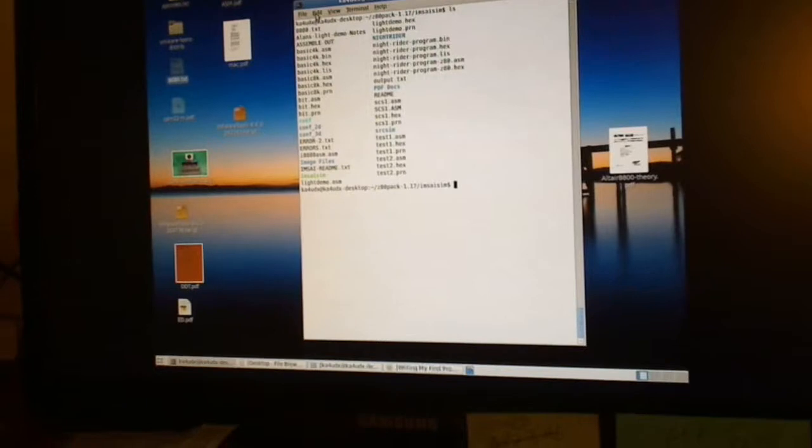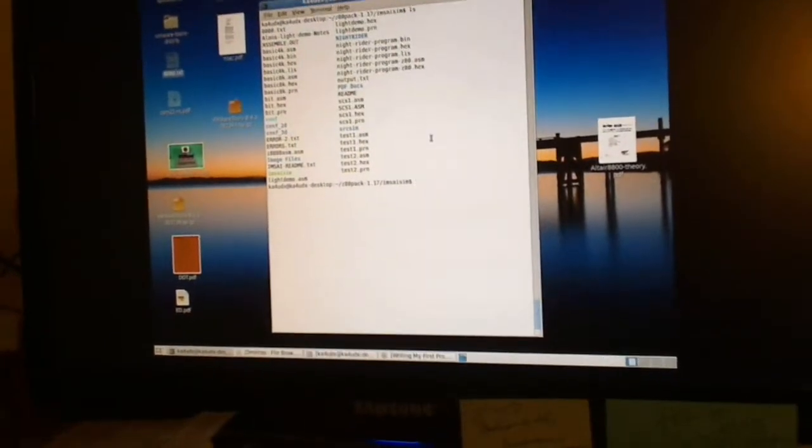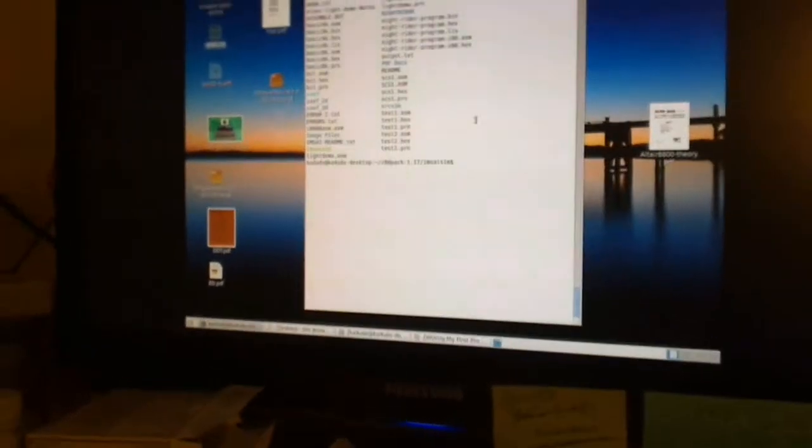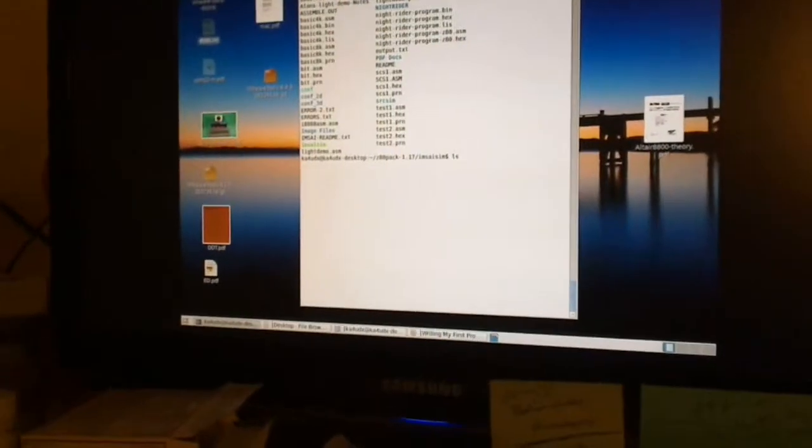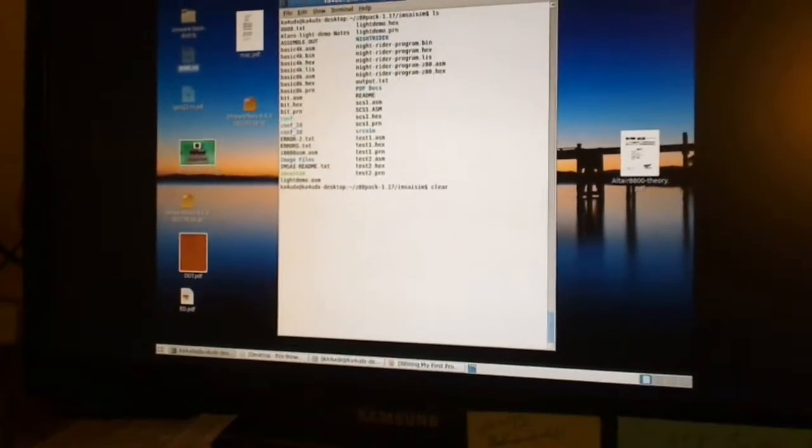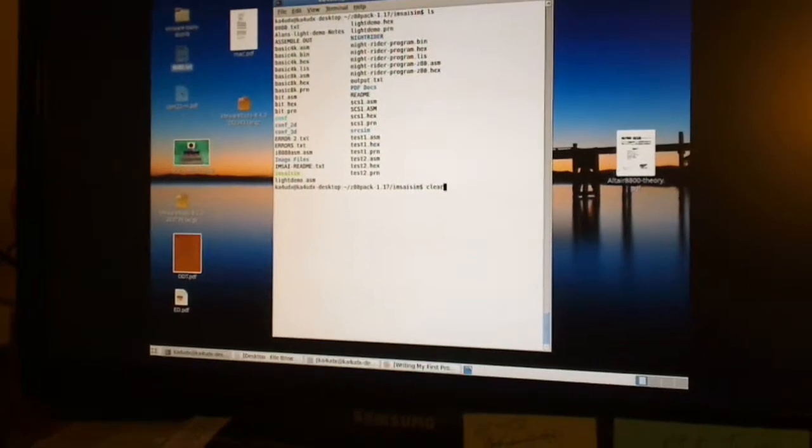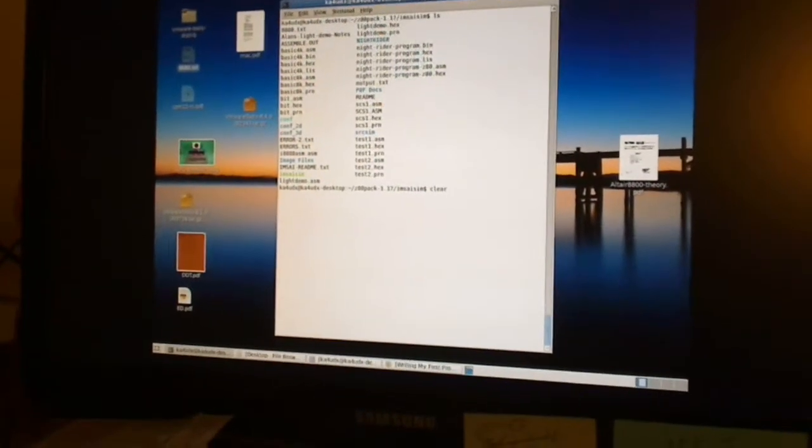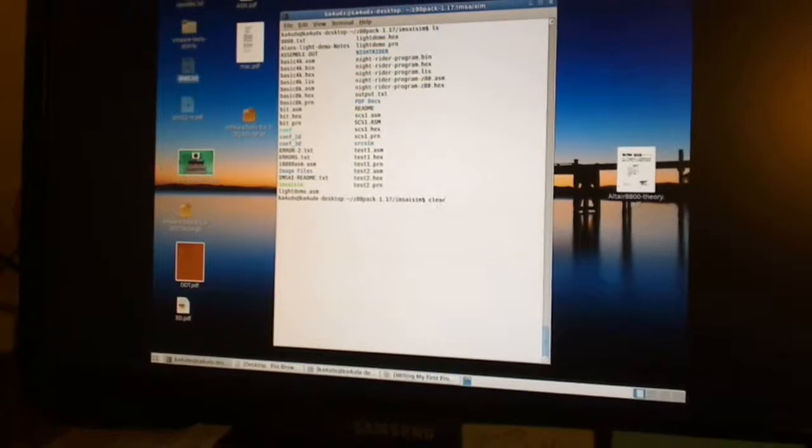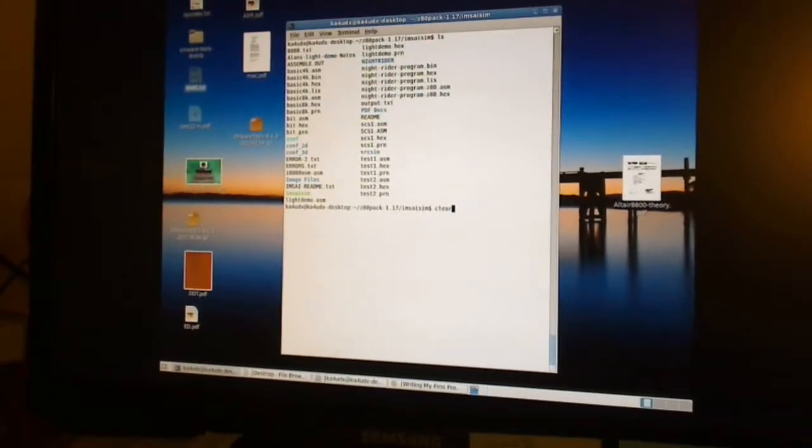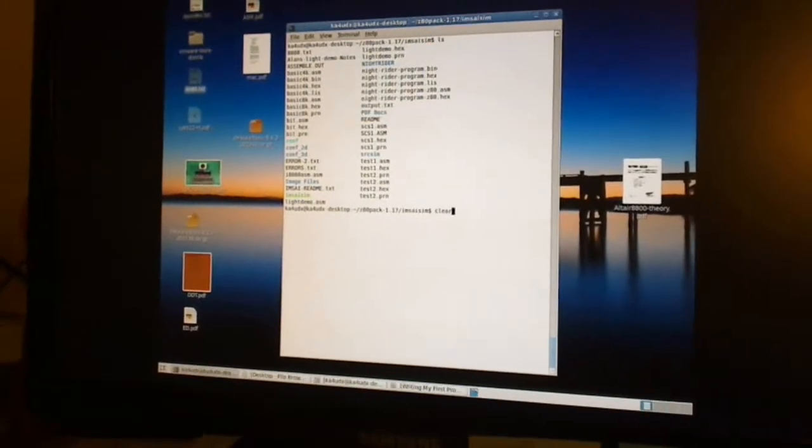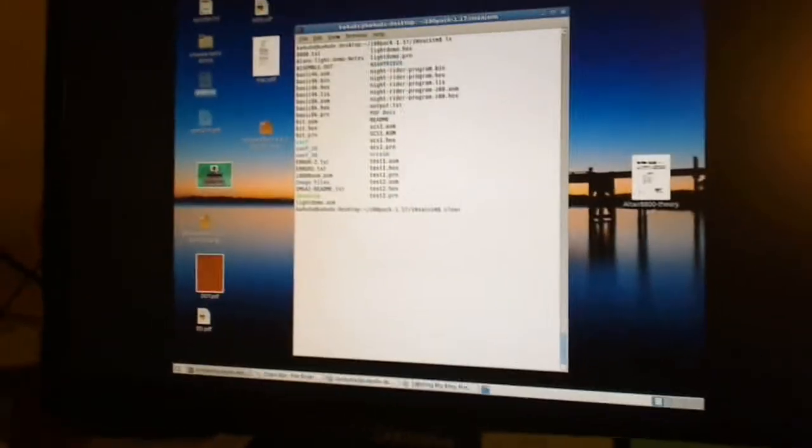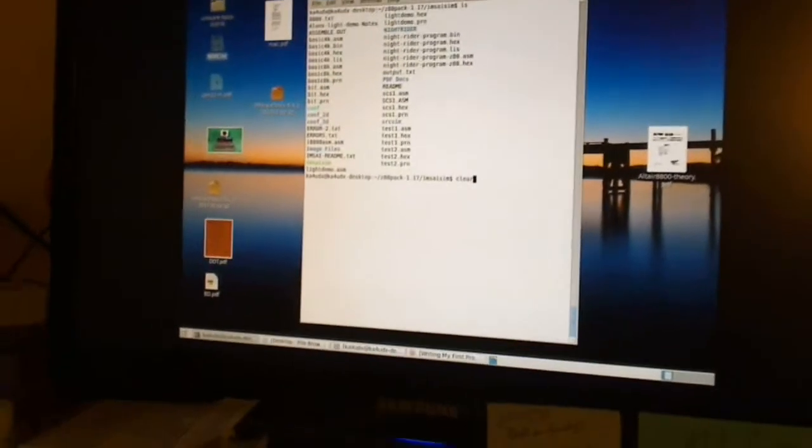I figured out that there was a Z80 assembler that comes with the Z80 pack, which is the Z80 simulator which has the MC Simulator and the Altair Simulator as well as the CPM Simulators.